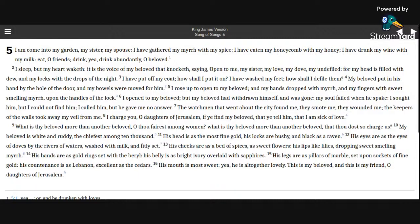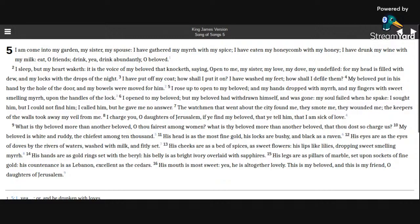His hands are as gold rings, set with the beryl. His belly is as bright ivory, overlaid with sapphires. His legs are as pillars of marble, set upon sockets of fine gold. His countenance is as Lebanon, excellent as the cedars.